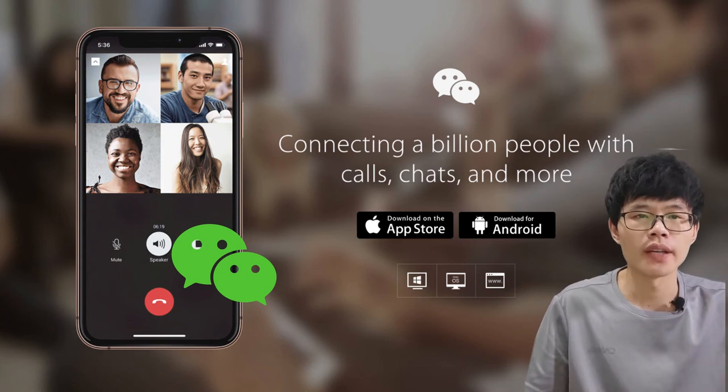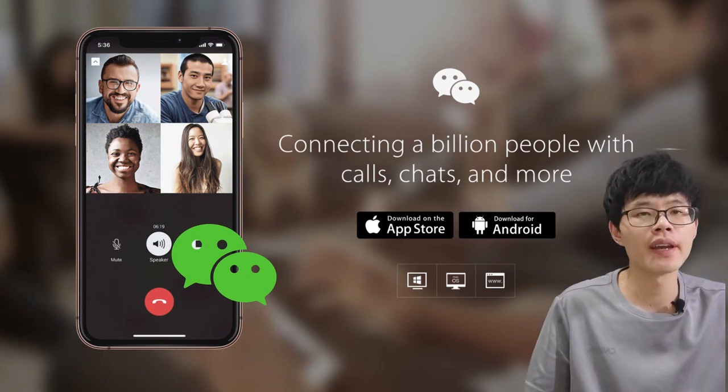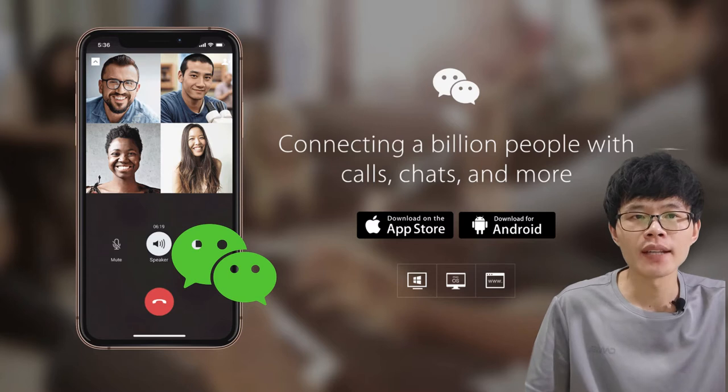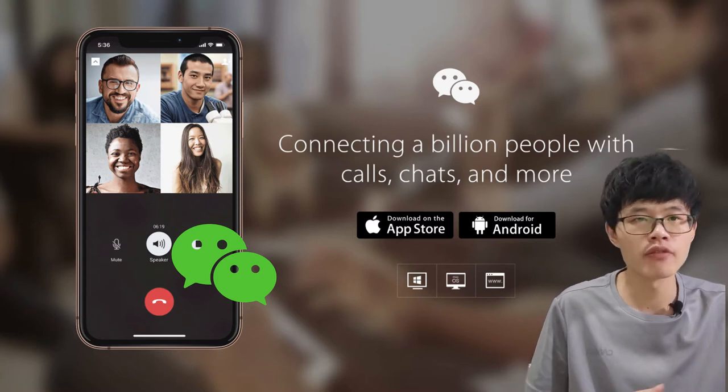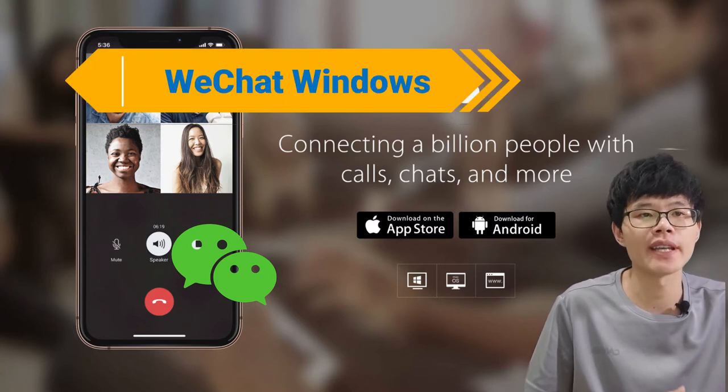Hi guys, welcome to my channel. I'm focusing on Chinese social media and something related to China. If you need that, don't forget to subscribe. In this video, I will show you how to download and set up WeChat on Windows or Mac.